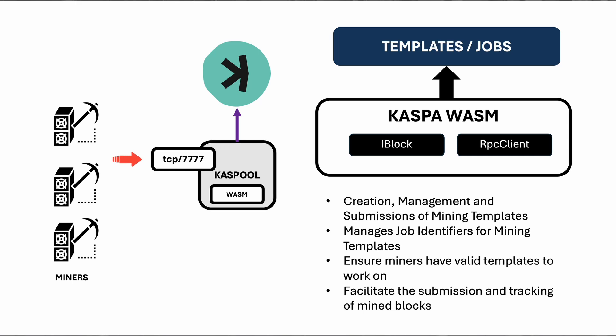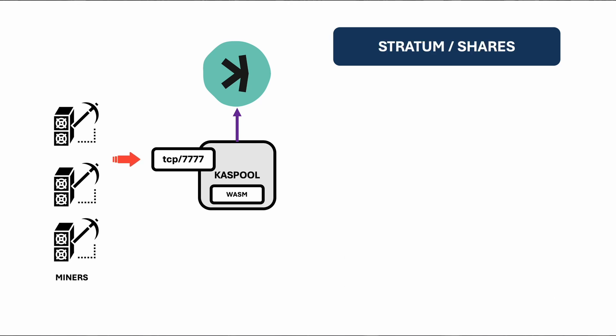The templates class integrates with jobs to create and track mining jobs, ensuring miners have valid templates to work on and facilitating the submission and tracking of mined blocks.